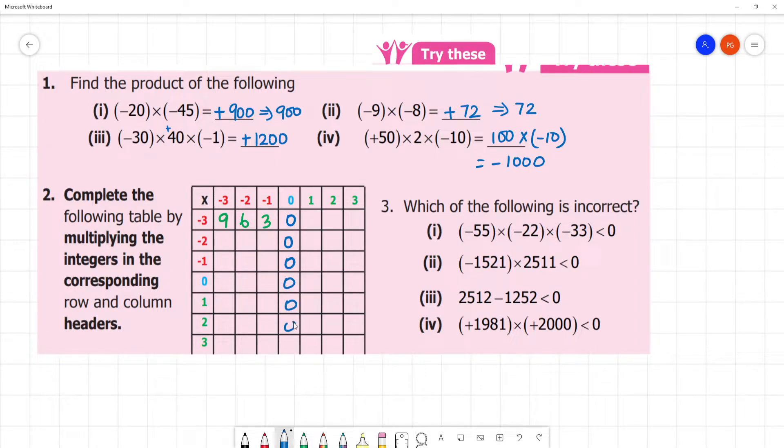Now, everything multiplied by 0 is 0. Next, everything is 0. Next, everything is 0.